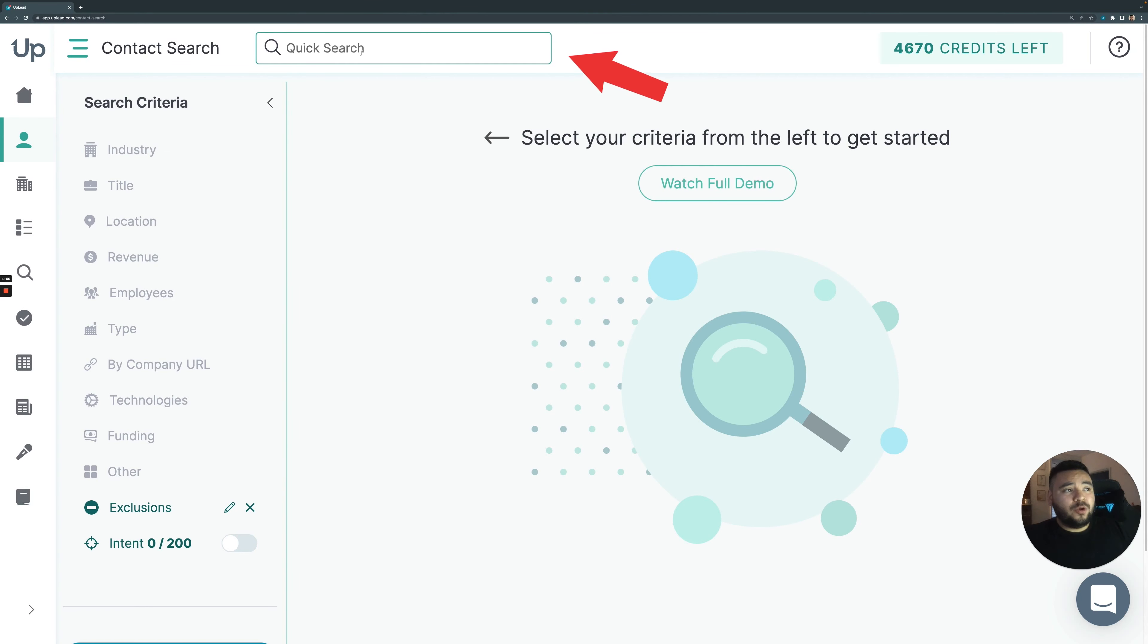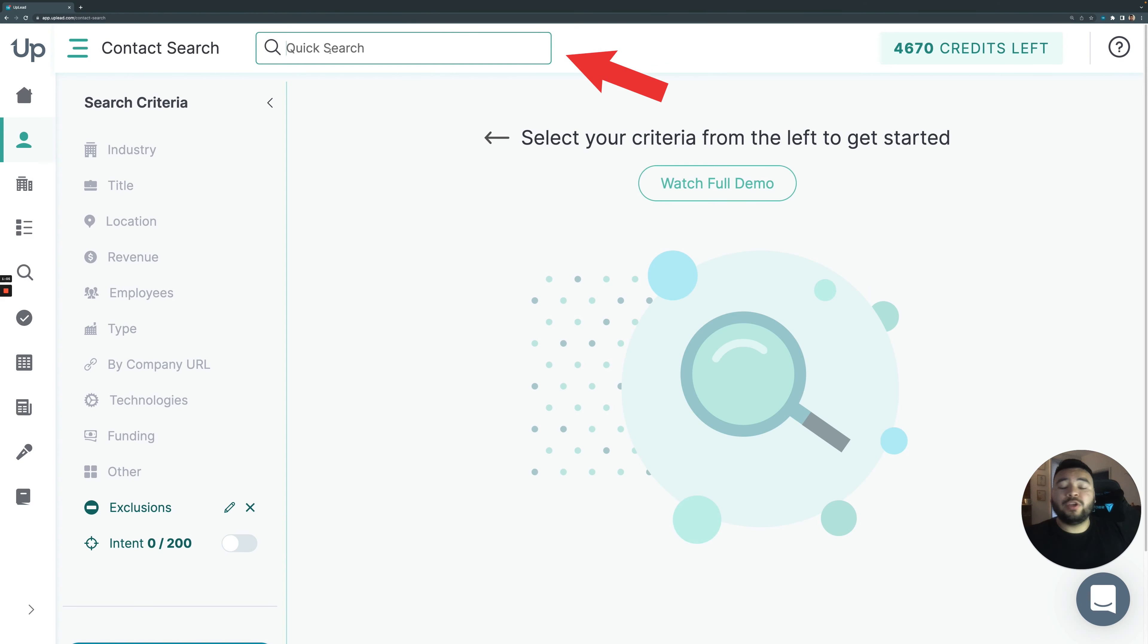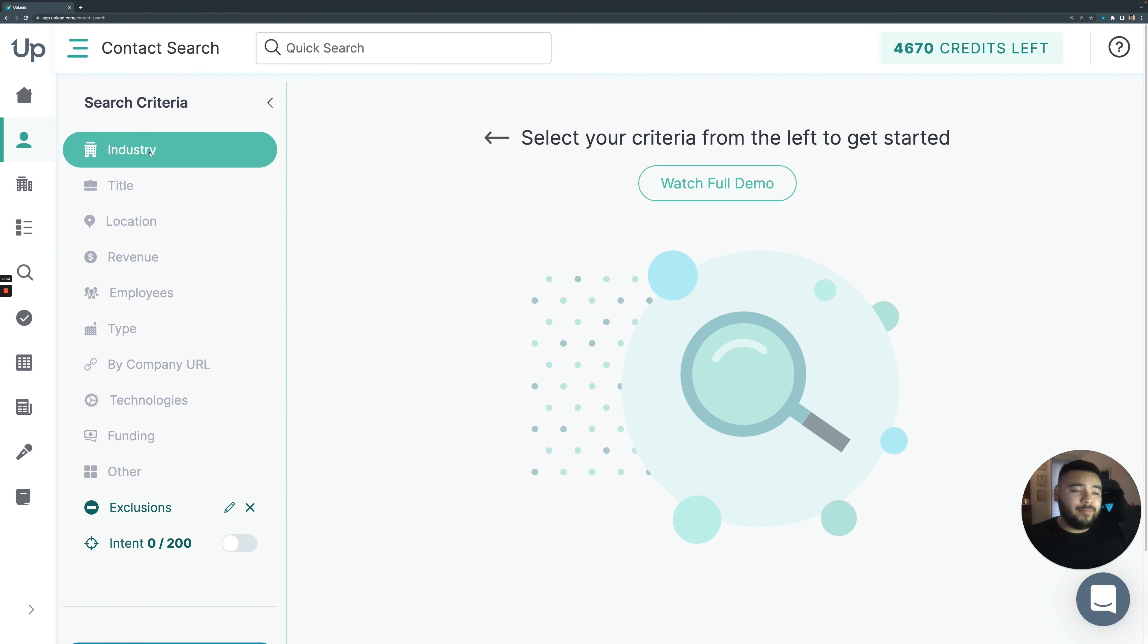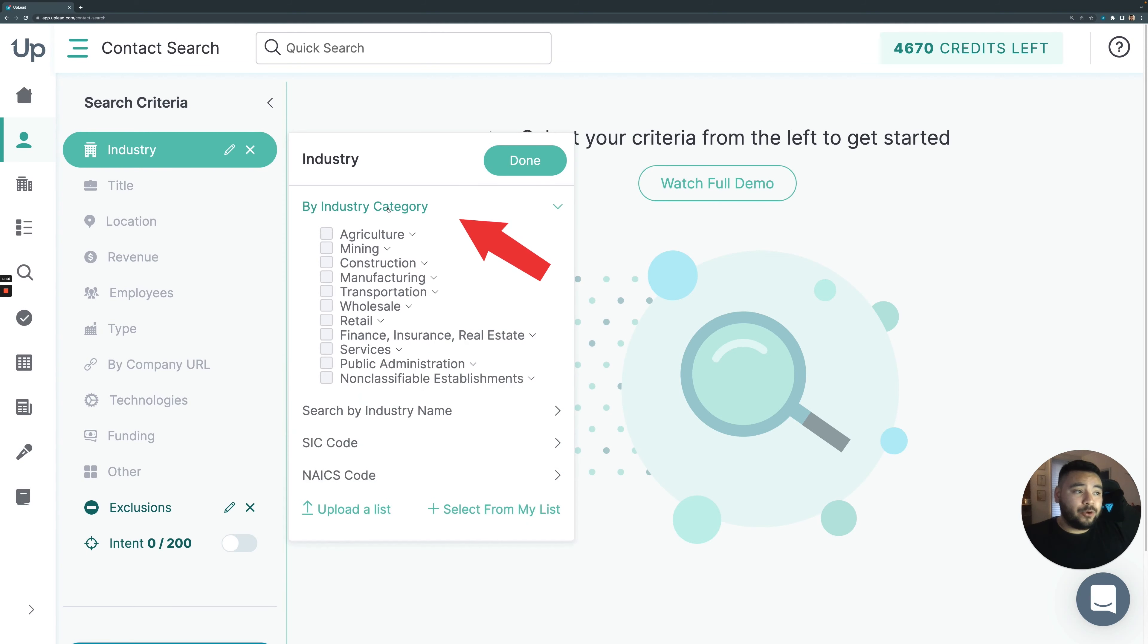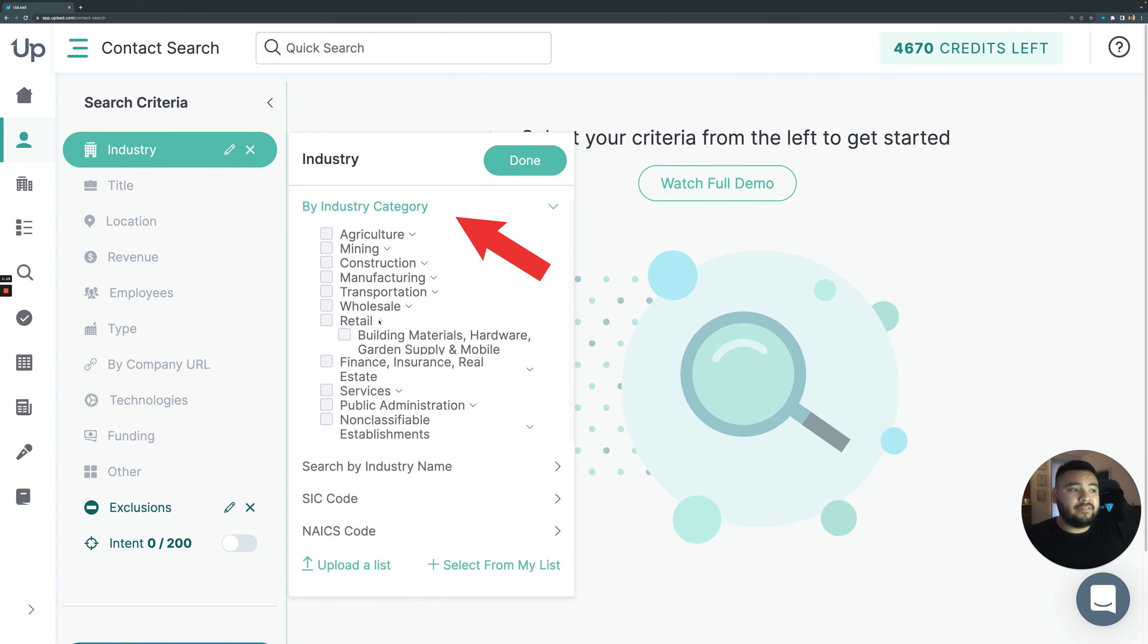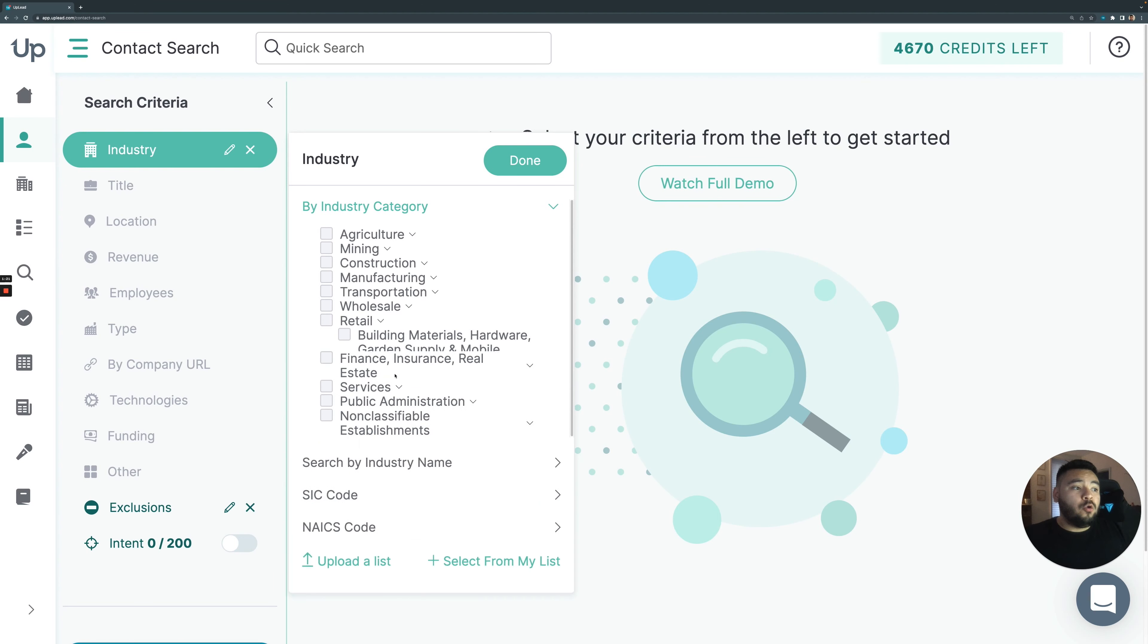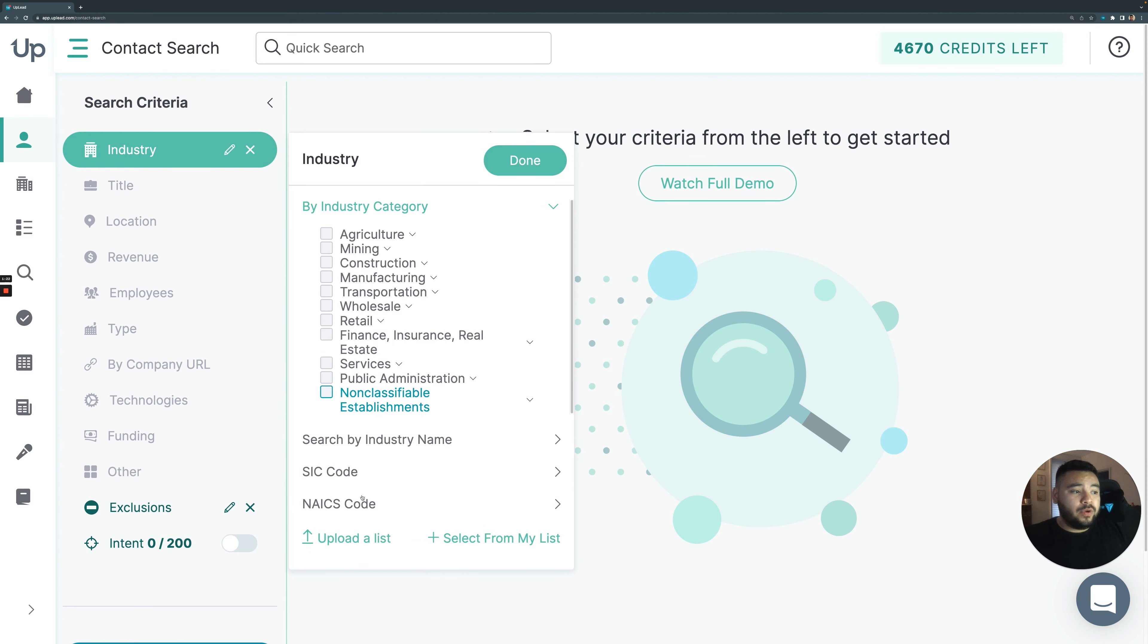Up at the top here, we have a quick search. If you just want to search a company's name really fast or a person to see if we have them, you can go about it that way. But to do a search criteria, you basically go in and you select what you do and don't want to see. So here in industry, you can select industry categories, and these are broad categories that have subcategories under them.